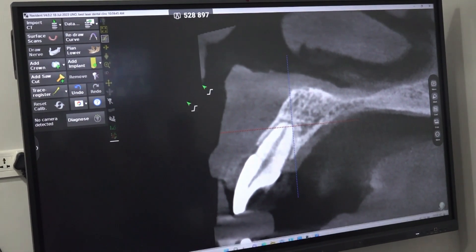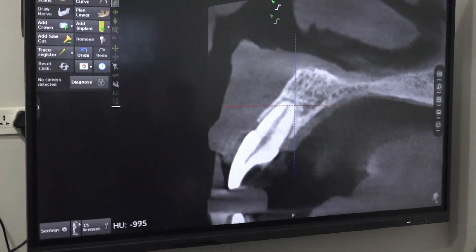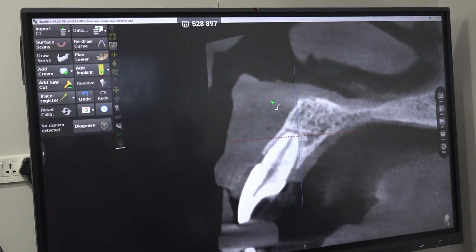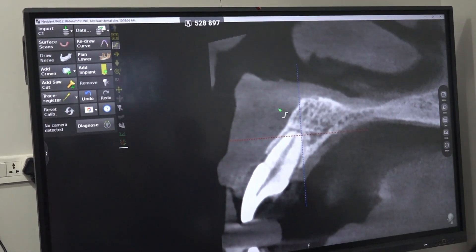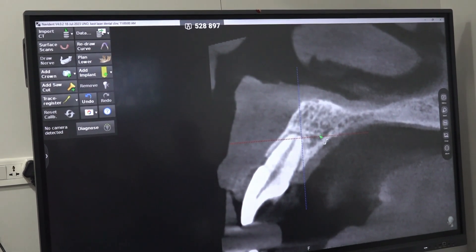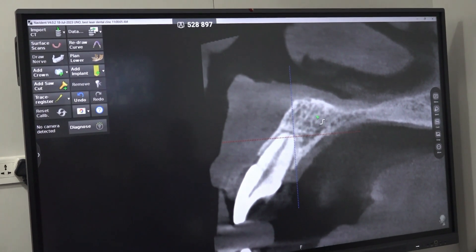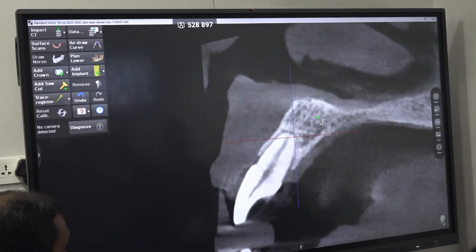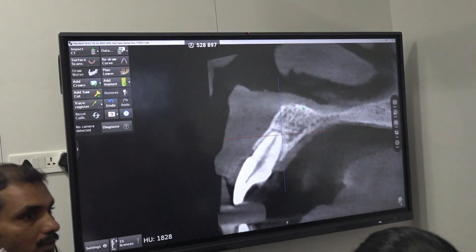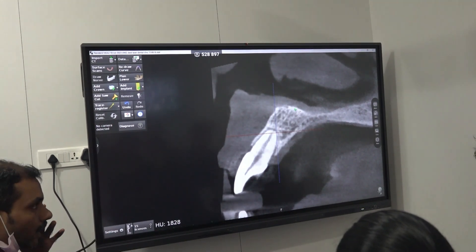I am in the nasal floor — it is air, so it is showing a negative value. In soft tissue it will be around 130 something. If you come into the cancellous bone it will be around 600 something. As you go towards the cortical bone slowly the number increases. Now I am reaching the nasal floor — it is 1080.